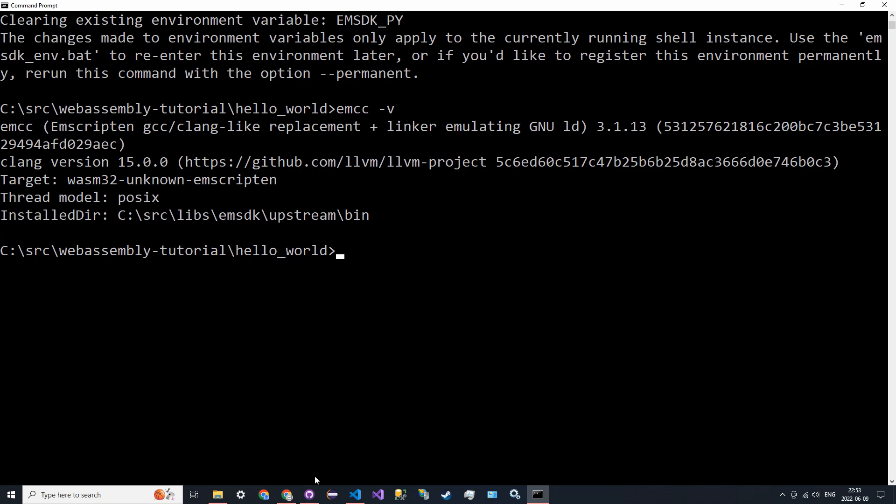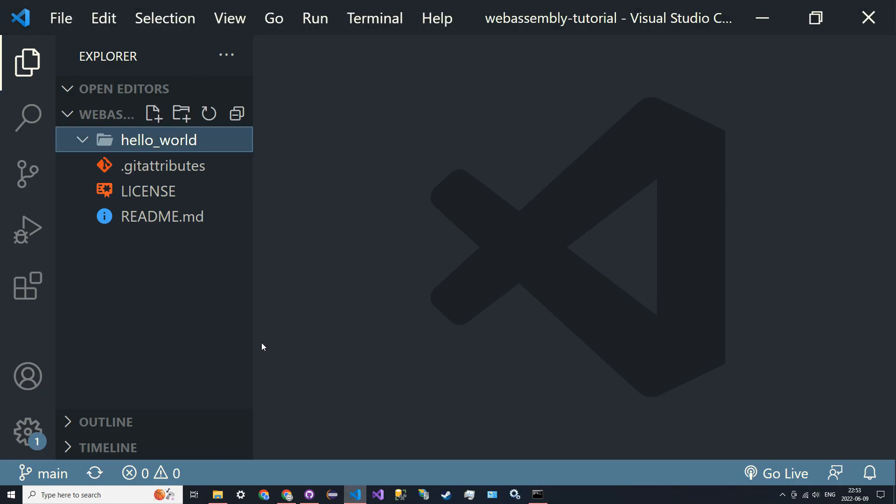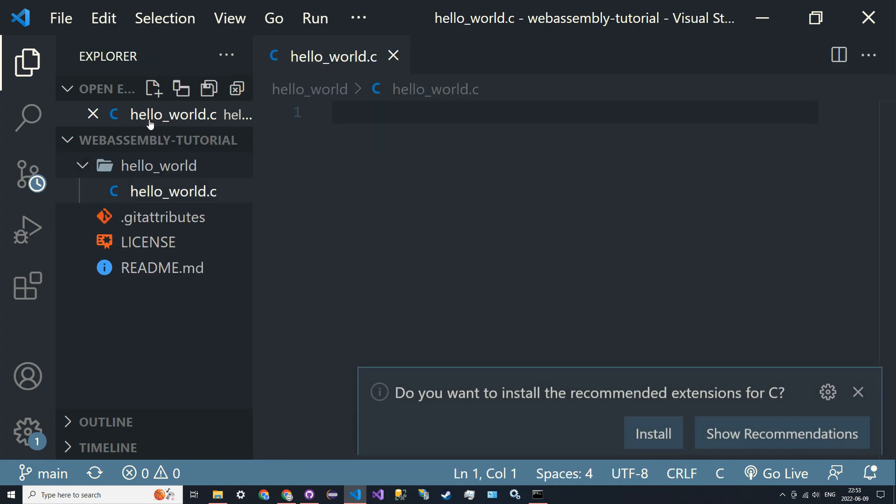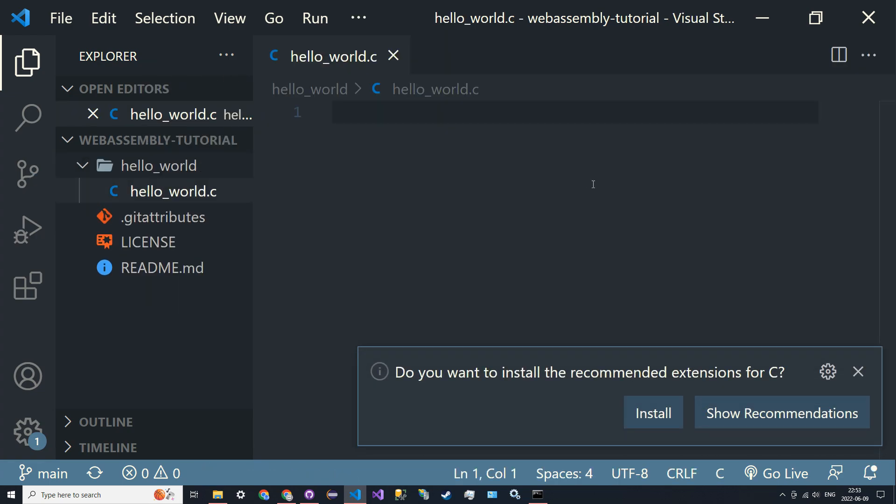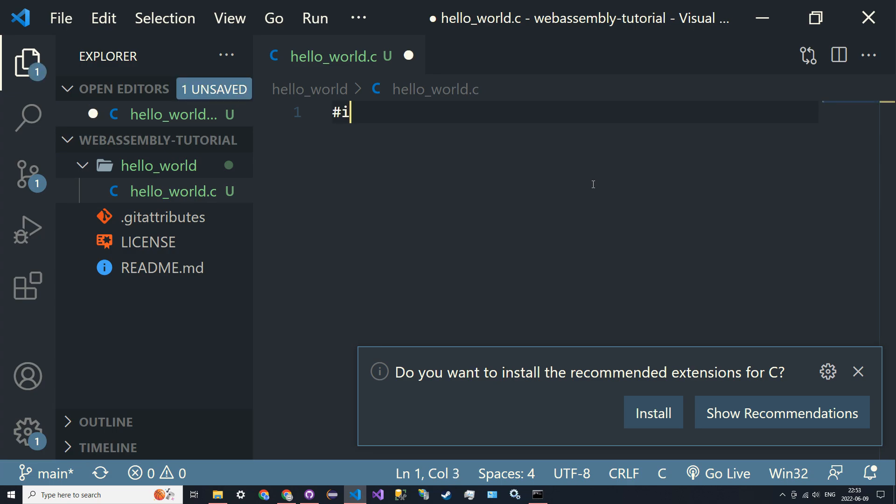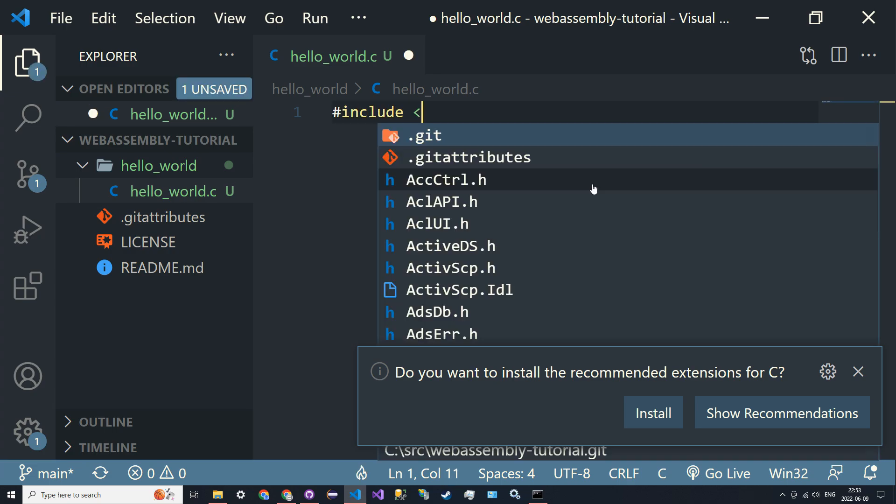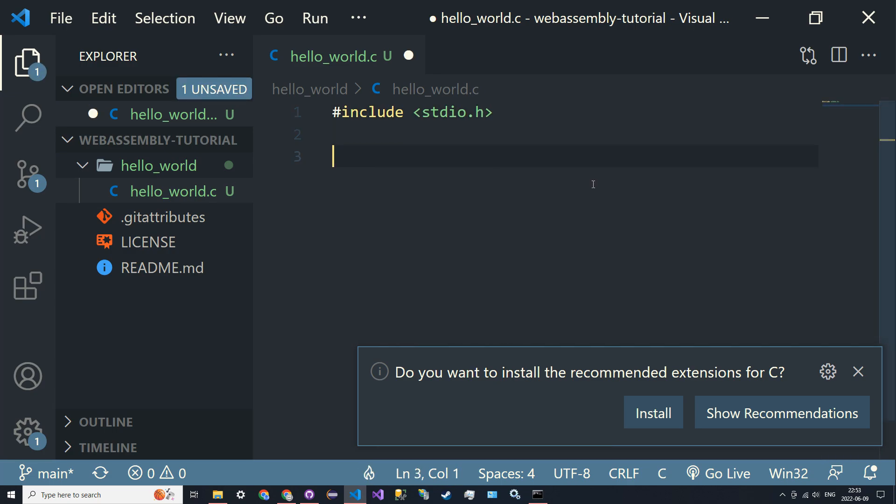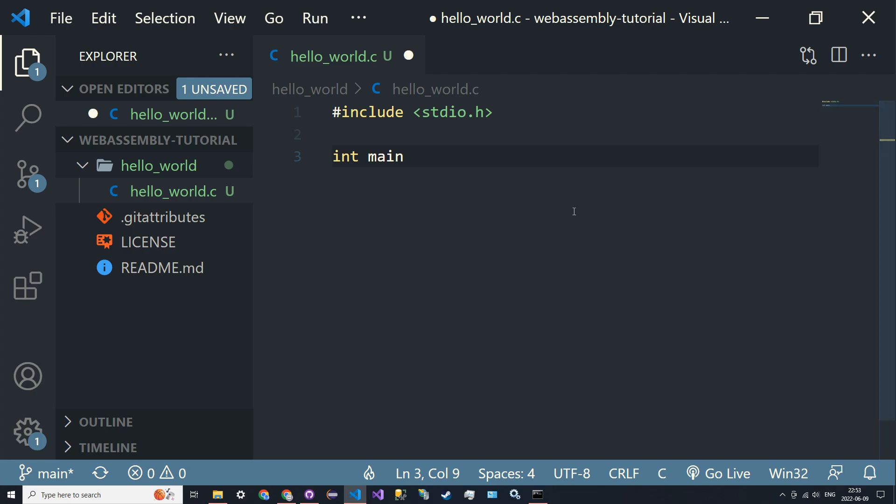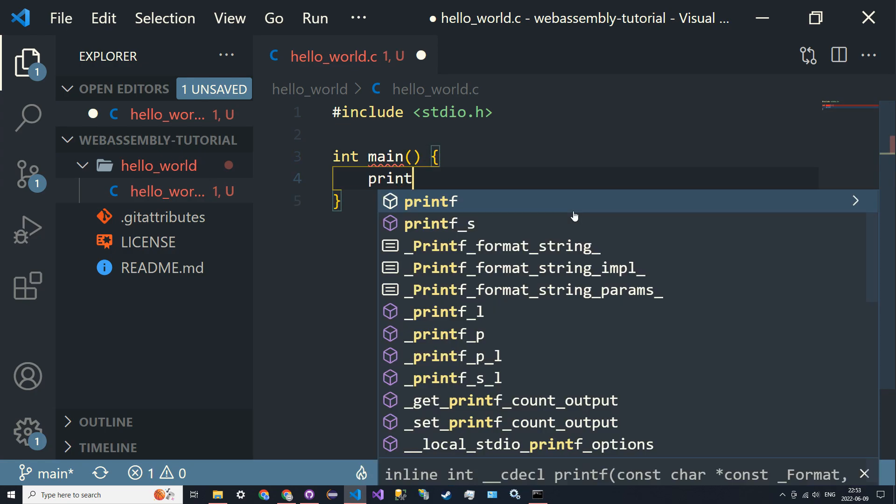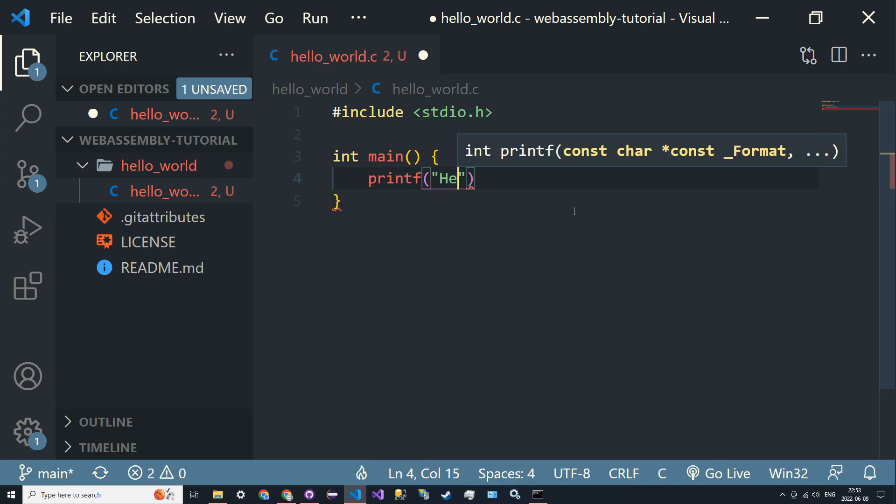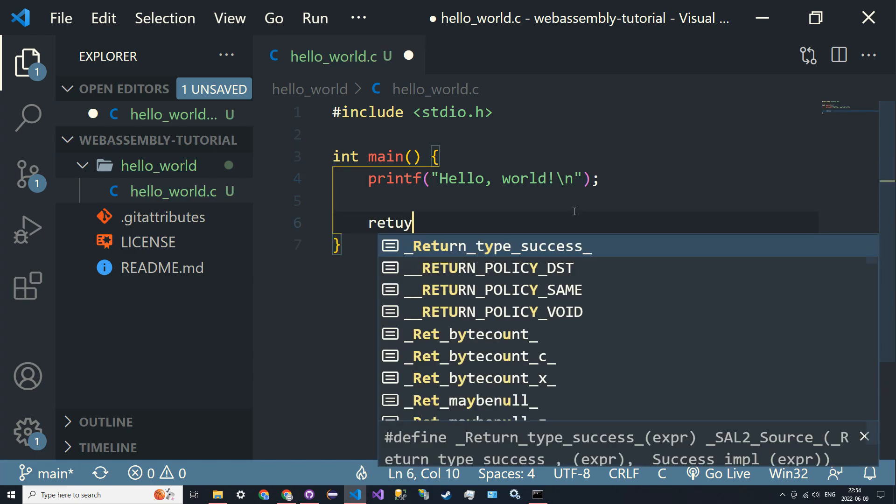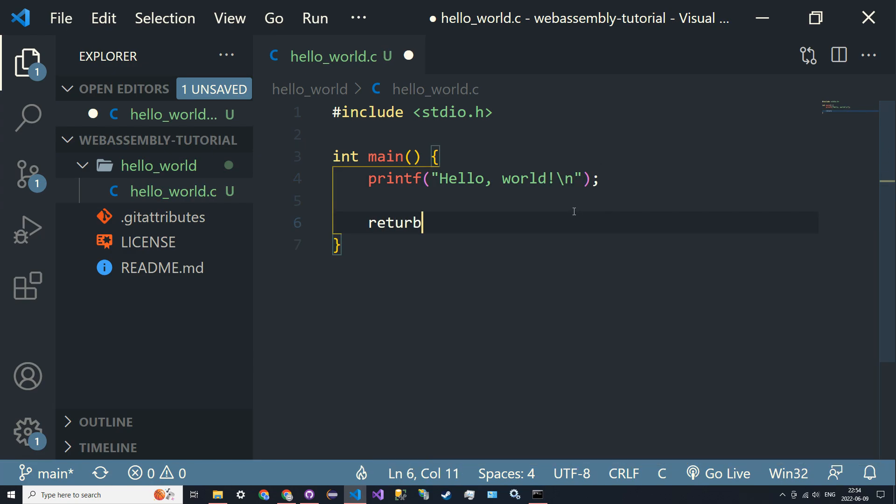We're going to go into this directory and create a new file called hello_world.c. In it, let's just do a quick hello world with printf("Hello, world!") and return 0.